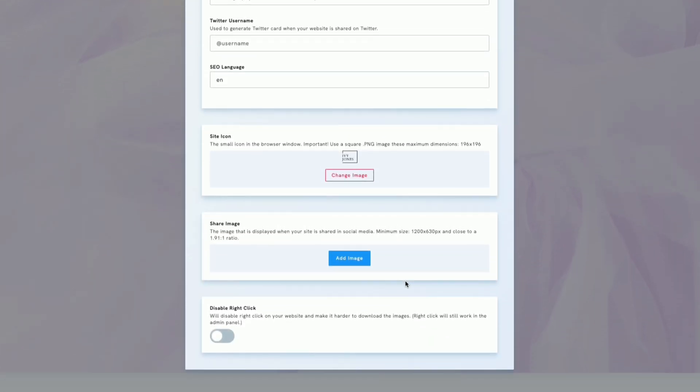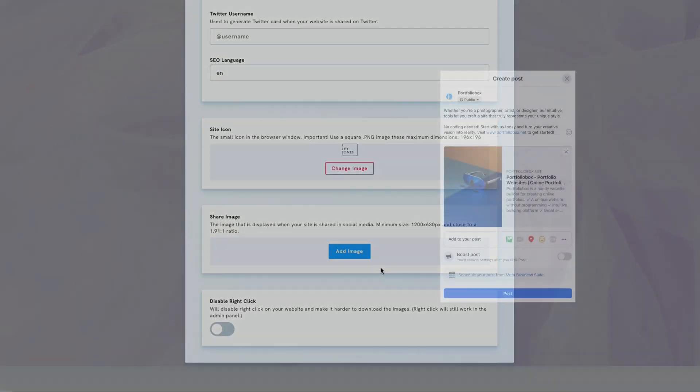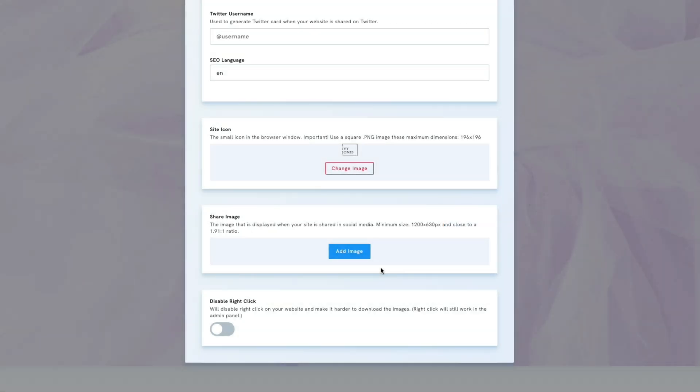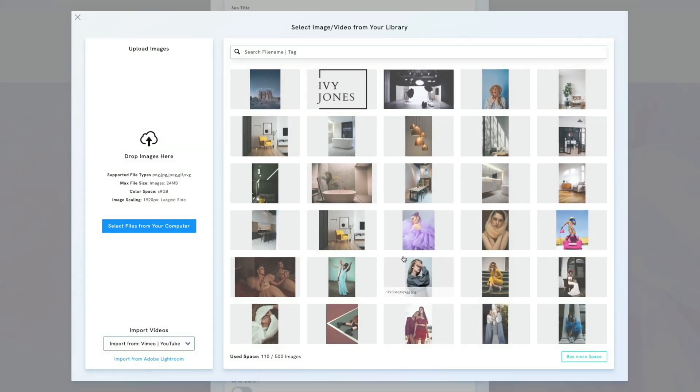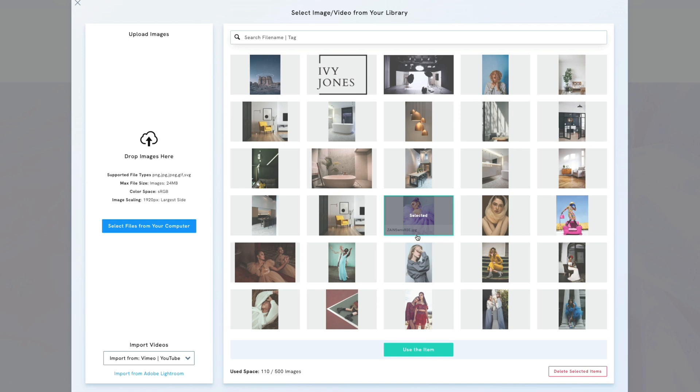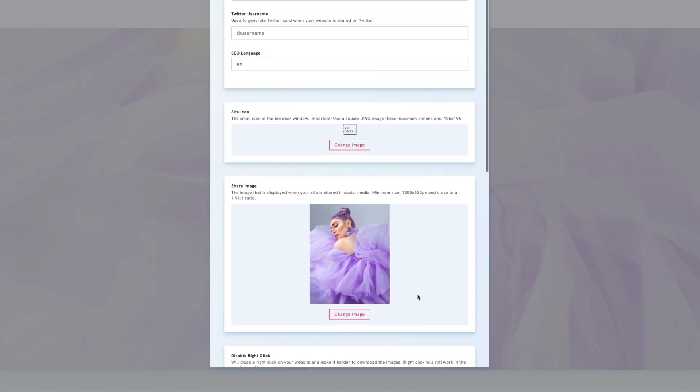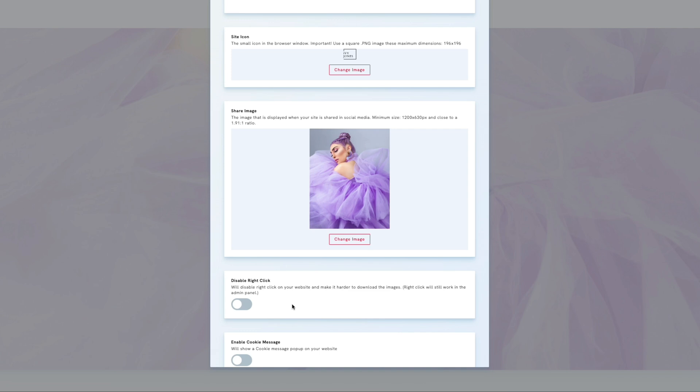The share image appears when you share your website on social media. The disable right-click option prevents visitors from downloading your images for added image protection.